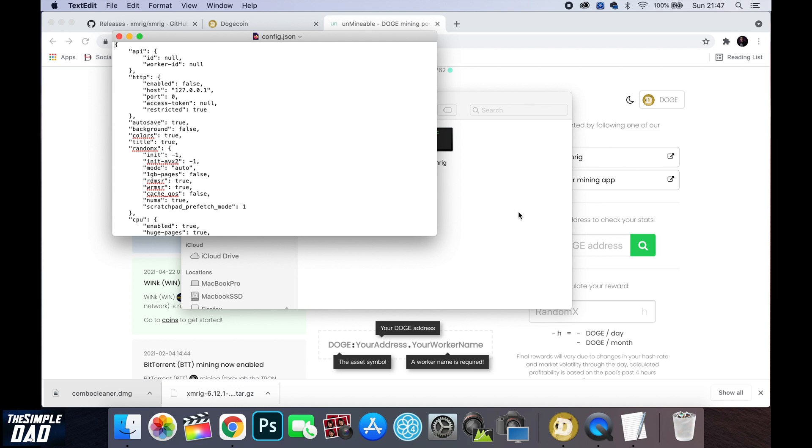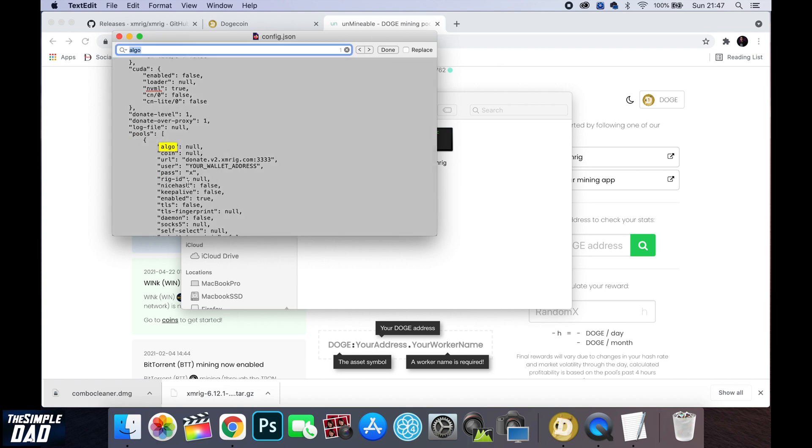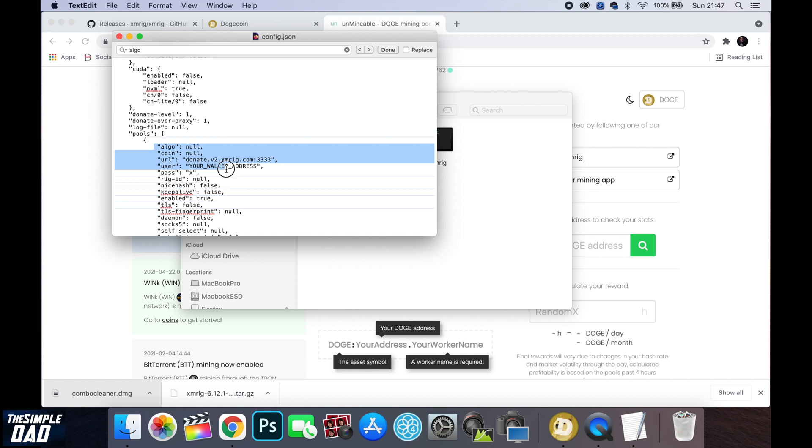Scroll through the file or using the search function find algo. Now next to algo where it says null change that to rx/0. Make sure there is double quotes at the beginning and at the end of rx/0.